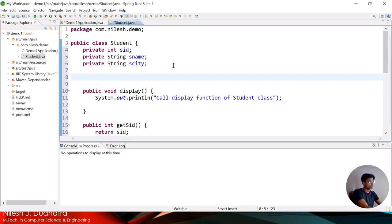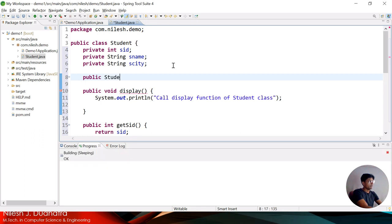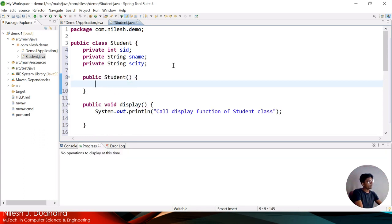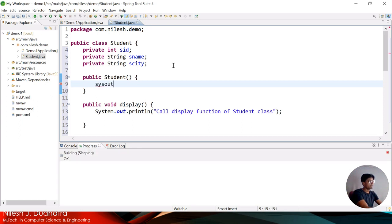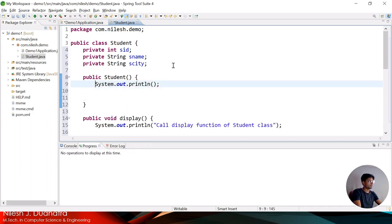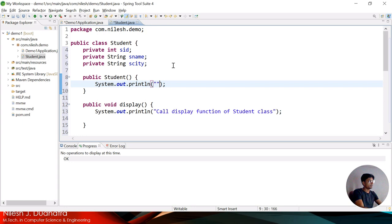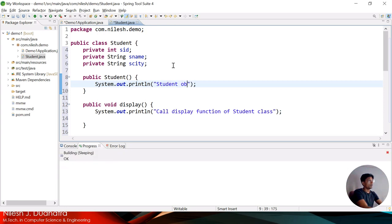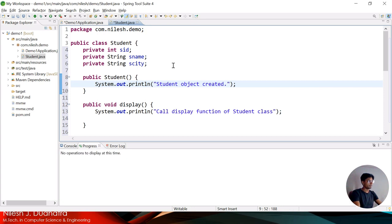Now let me take one constructor. The constructor name is the same as the class name — Student — and there is no return type, as we know about constructors. Inside the constructor I print: 'Student object created'. So these two messages will be printed from the Student class.